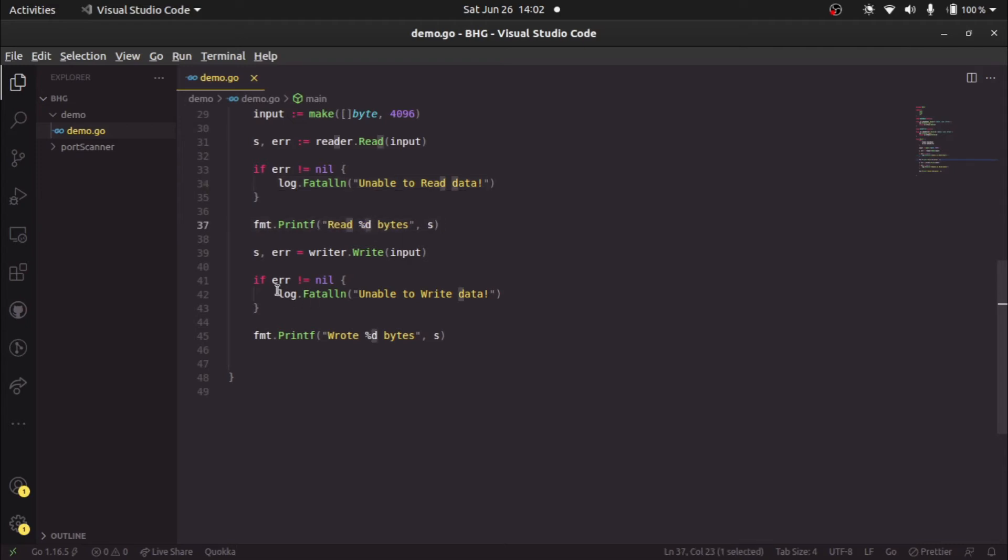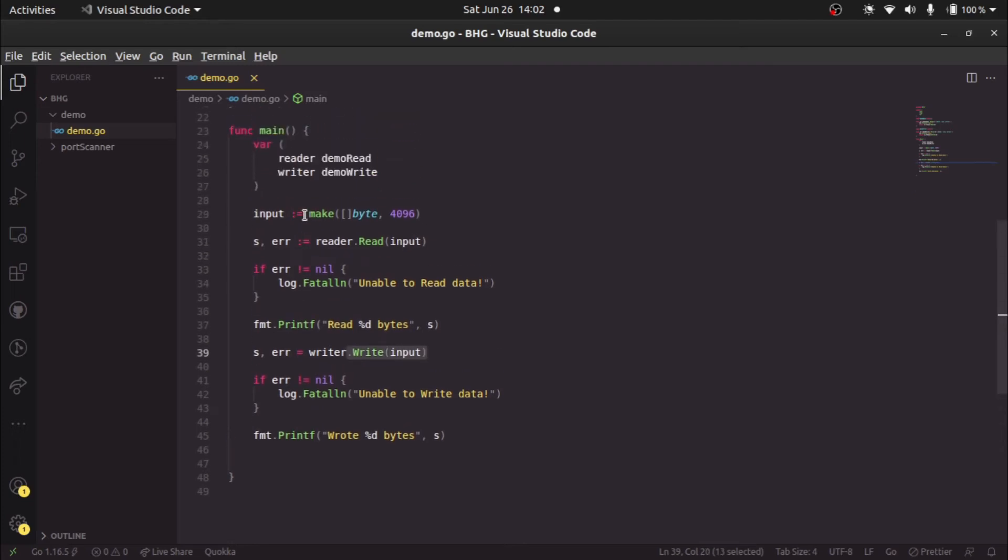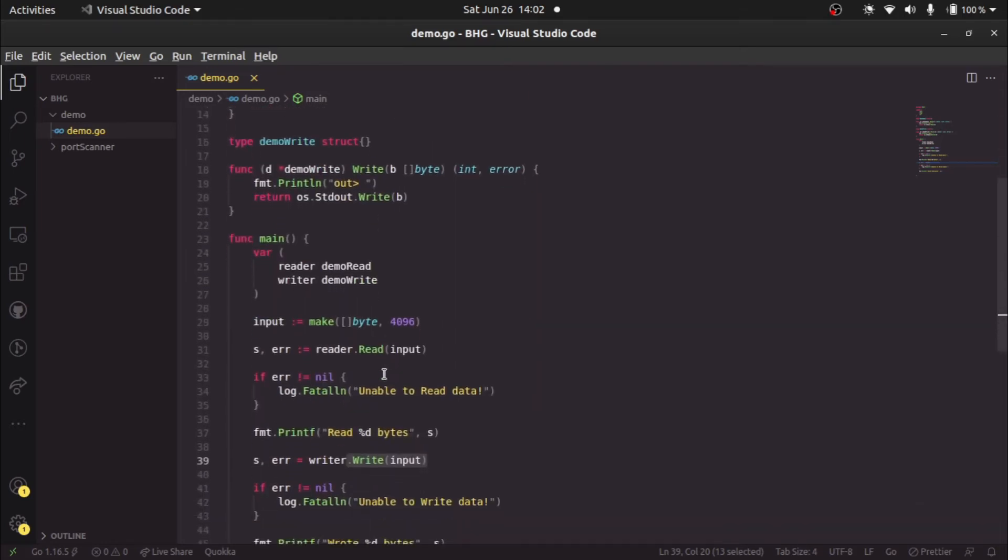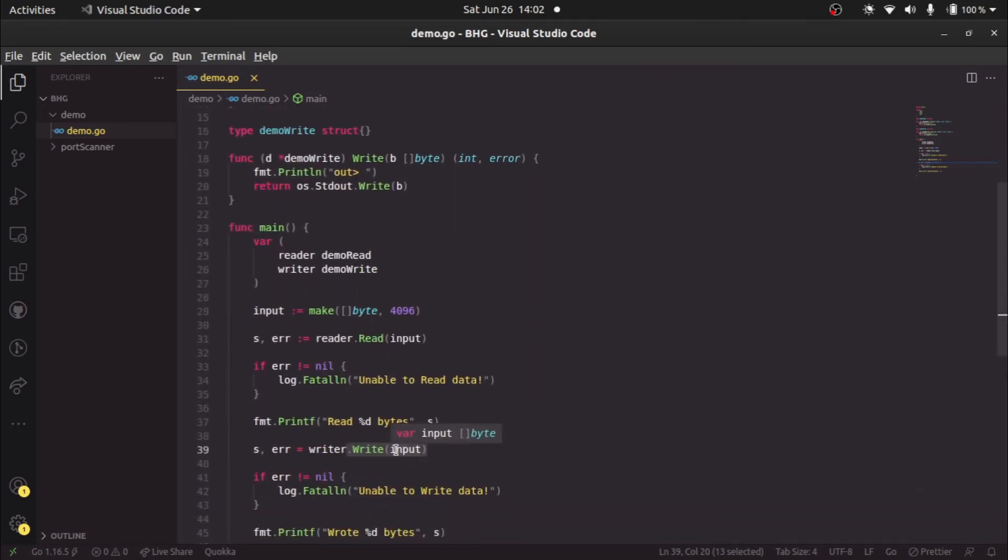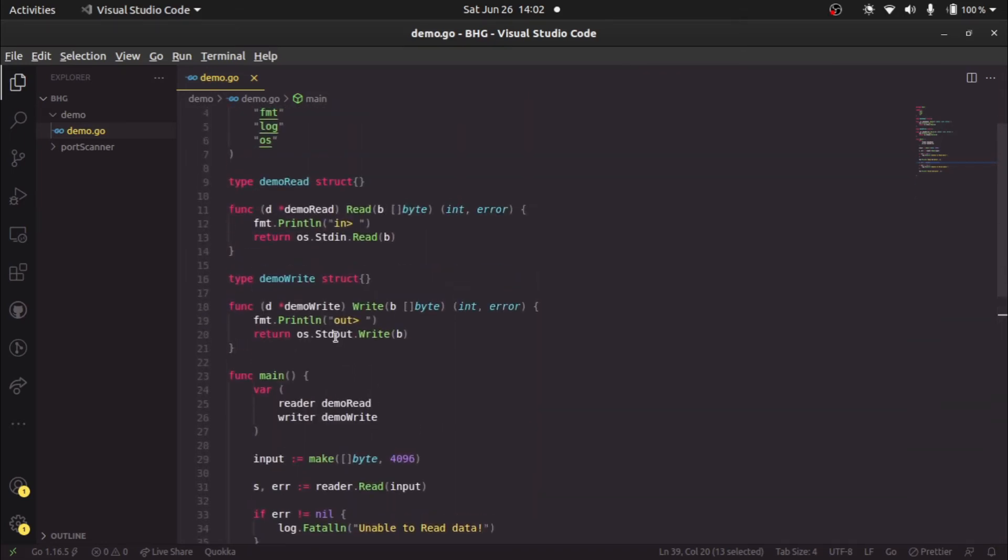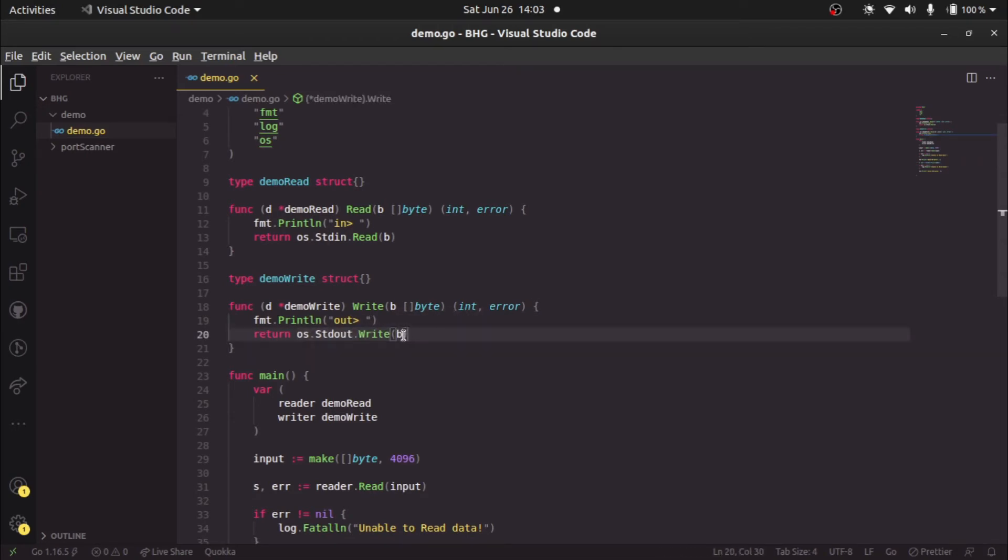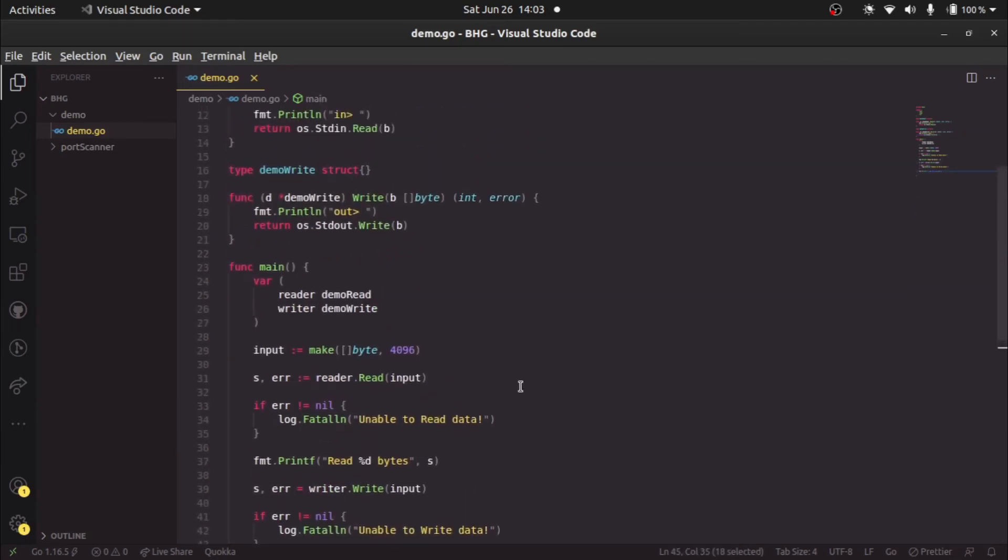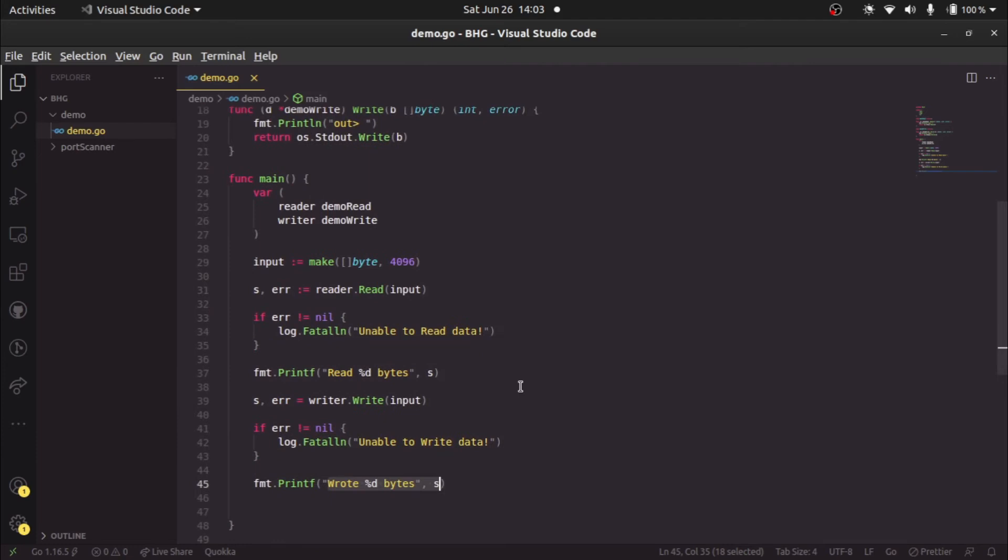Similarly, we're doing writer dot write, and we're writing whatever we have read from the standard input. We're passing it to the write method, and this write method will print out to the standard output whatever we pass it as the byte slice. It returns the number of bytes written to this s variable, so we'll say wrote these many number of bytes. It's a very simple program.